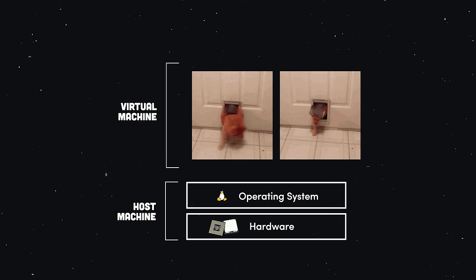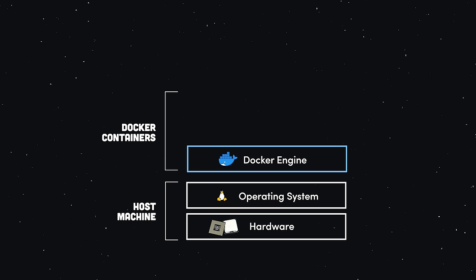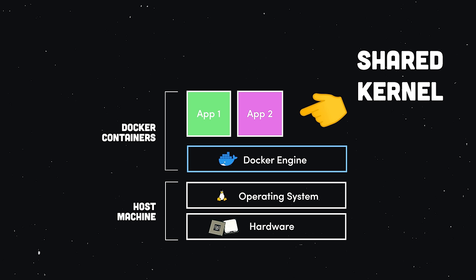Now, a Docker container is conceptually very similar to a VM, with one key difference. Instead of virtualizing hardware, containers only virtualize the OS. Or in other words, all apps or containers are run by a single kernel, and this makes almost everything faster and more efficient.